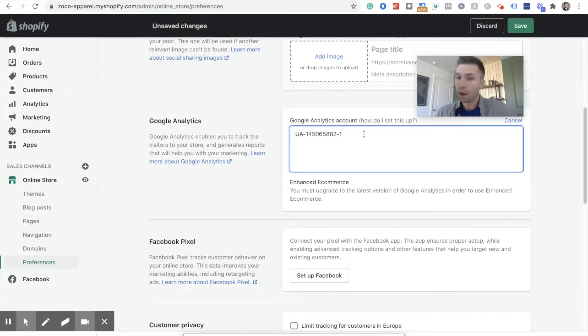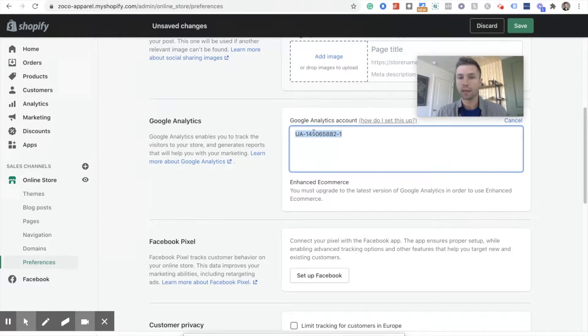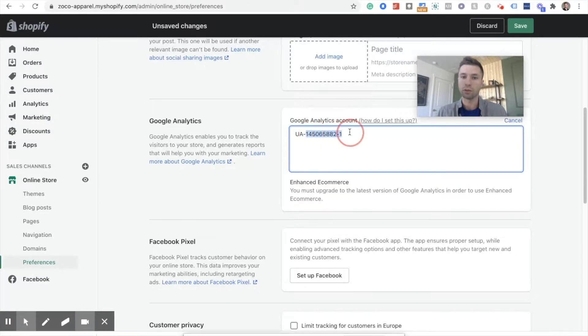But the problem is now Google Analytics no longer is letting you create an Analytics account with this UA code. From now on, the codes are going to not have this little UA right here, and you'll see what I mean.